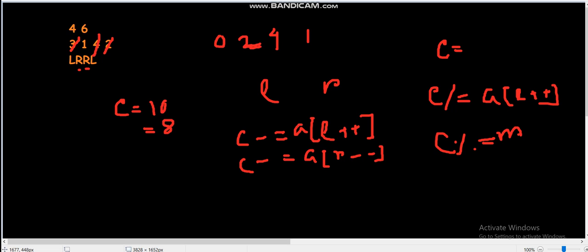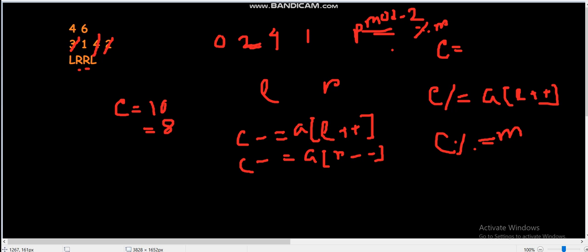You might think about using modular inverse. One approach is to compute the modular inverse as A^(M-2) modulo M, but that requires M to be prime. Since M could be composite, this approach is also not possible.